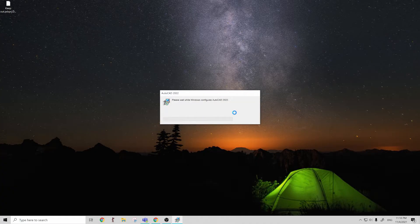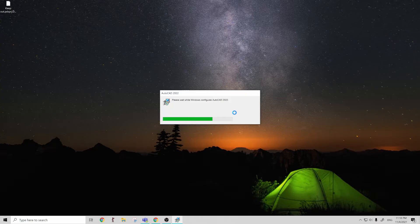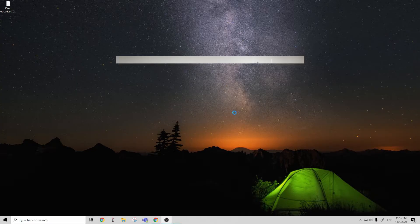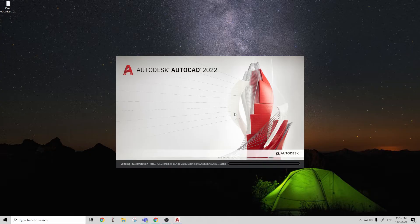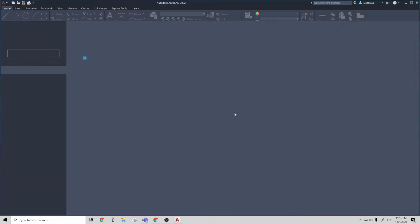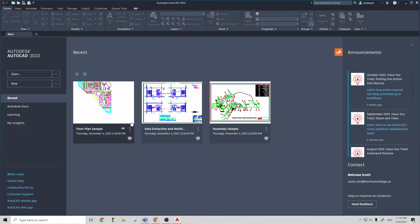And then we go ahead and open AutoCAD back up. There we go. Everything is right back to default.